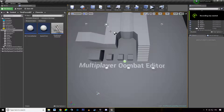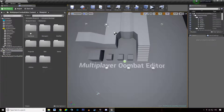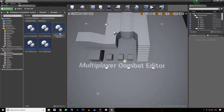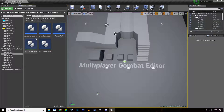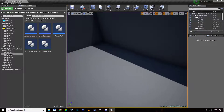Welcome everyone to this new video tutorial about the multiplayer combat editor. In this video I wanted to talk about how you can use the managers — whether it be skills, stats, action, or combat manager — and how you can communicate with them wherever you are in your blueprints.